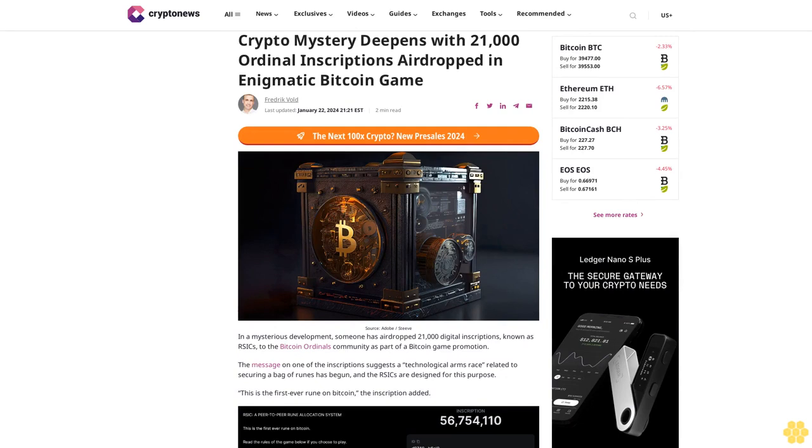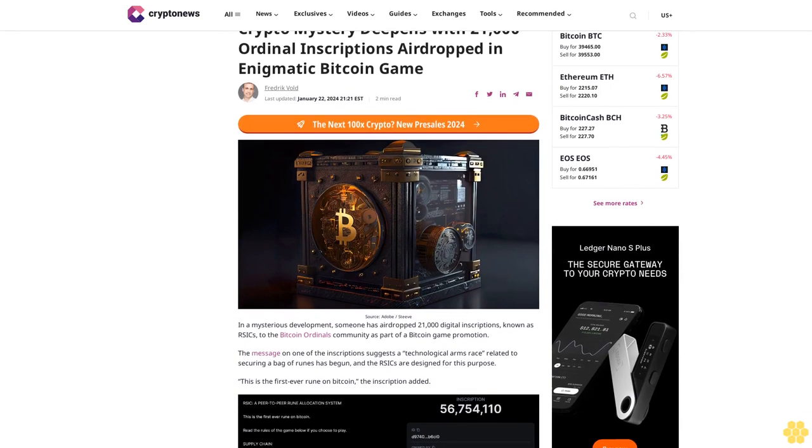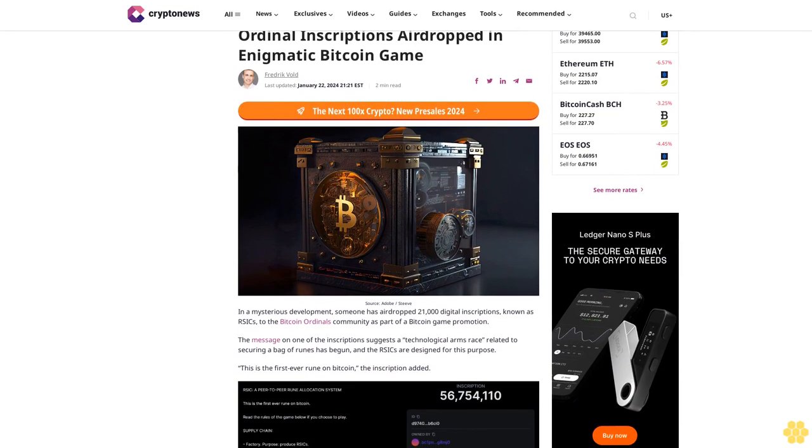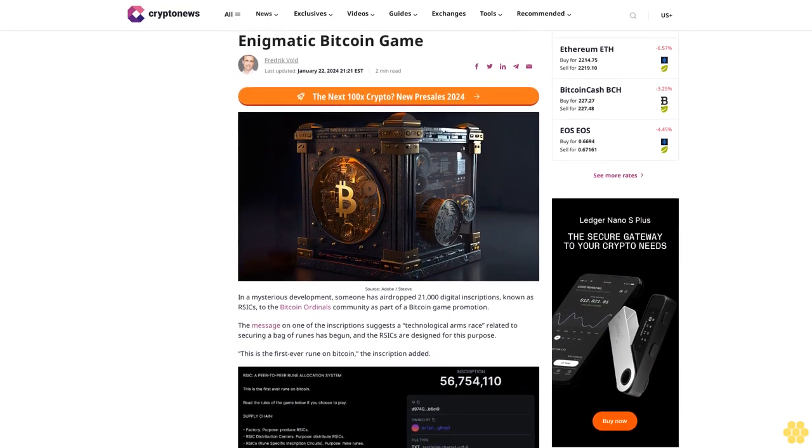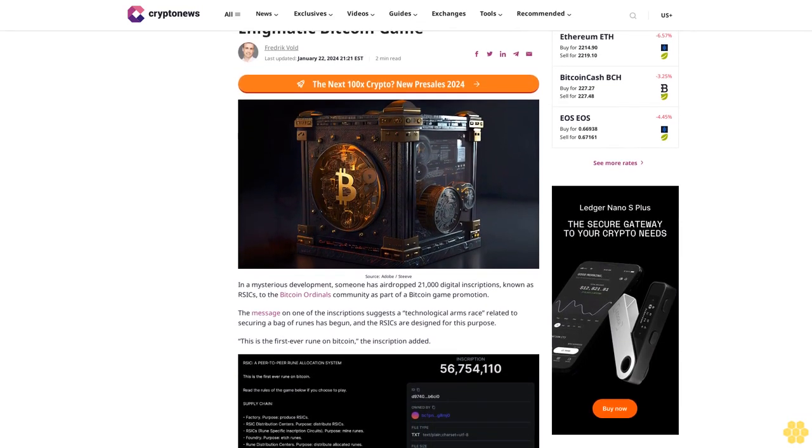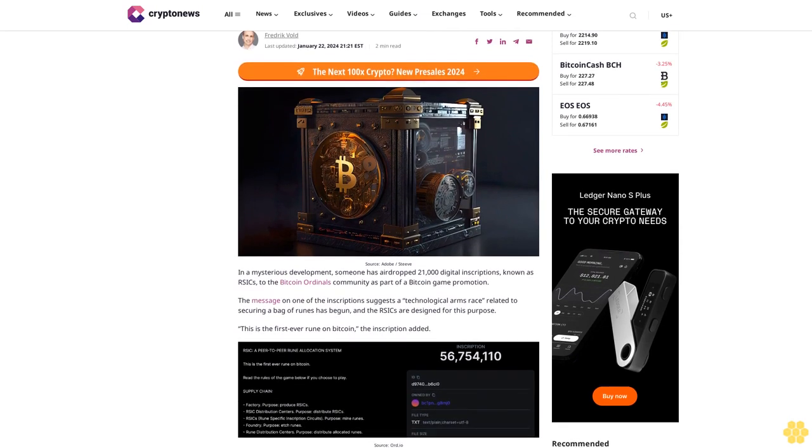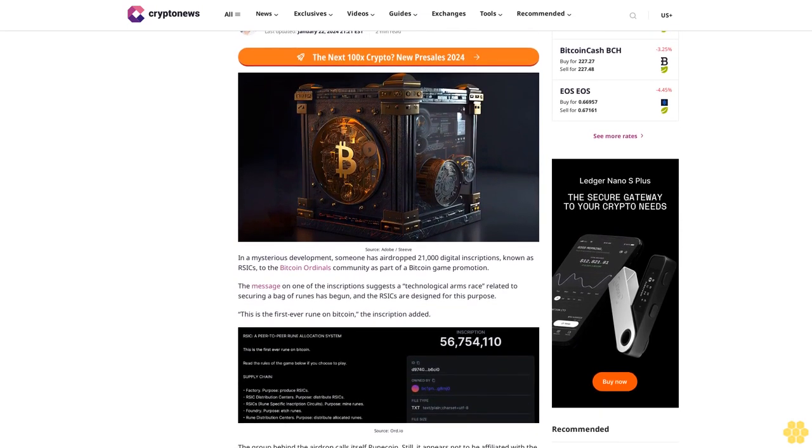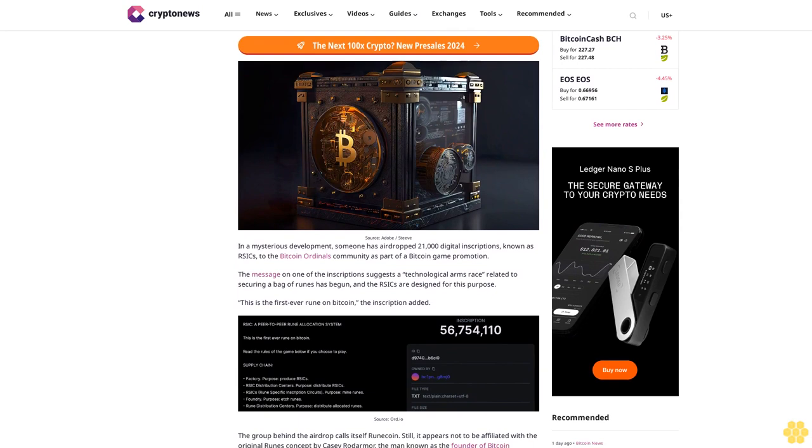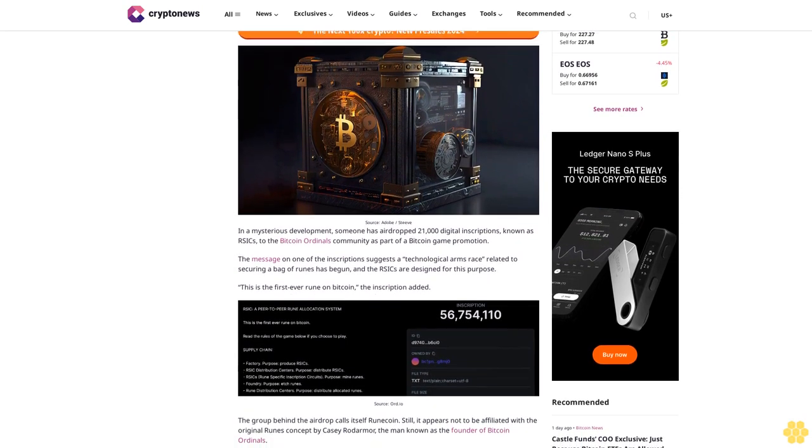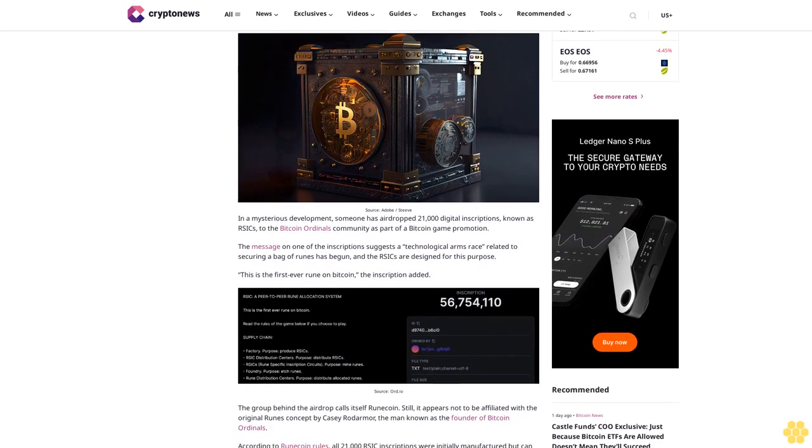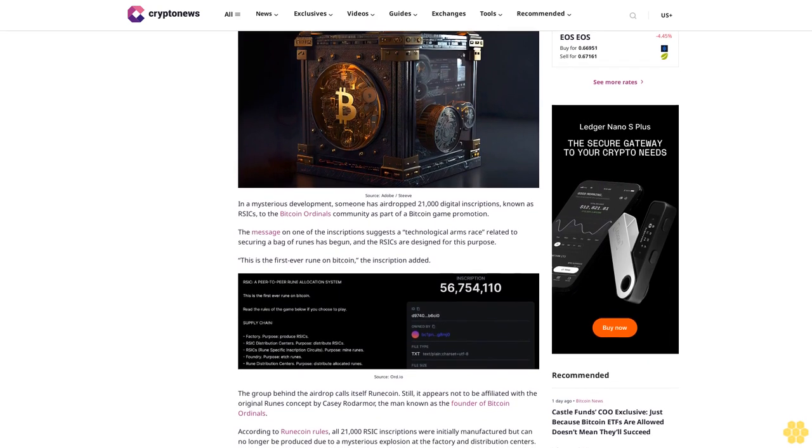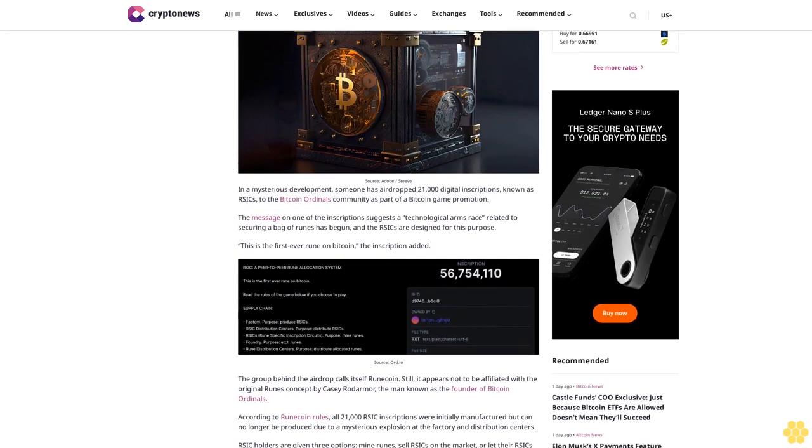Crypto mystery deepens with 21,000 ordinal inscriptions airdropped. An enigmatic Bitcoin game, last updated January 22, 2024. In a mysterious development, someone has airdropped 21,000 digital inscriptions known as RSIK to the Bitcoin Ordinals community as part of a Bitcoin game promotion.